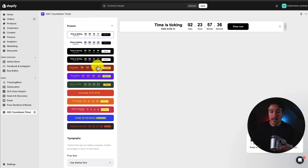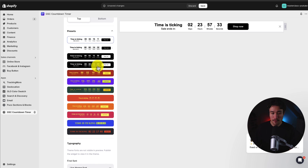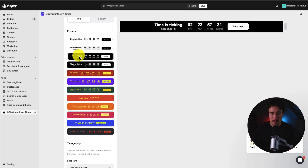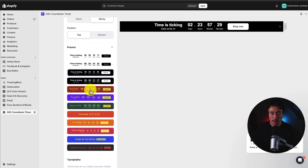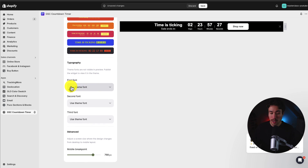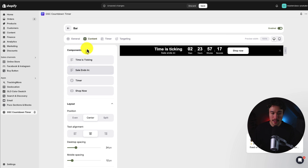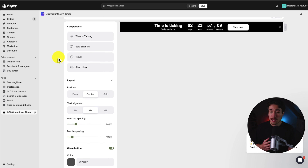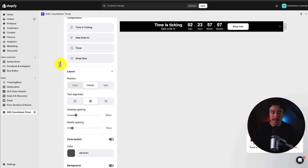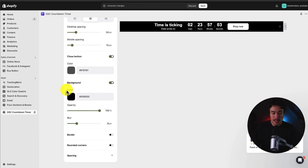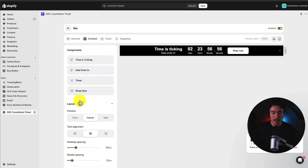Next up, we get customization on how it looks. There are quite a few preset options here — I like this black one, so I'm going to stick with it. There are quite a few other options, and you can also change things such as the font and set the mobile breakpoint. Moving on to content, we can customize the language of the countdown timer. It's going to be up to you on how you want this styled. You can also customize preset colors such as the background, blur, borders, and more.